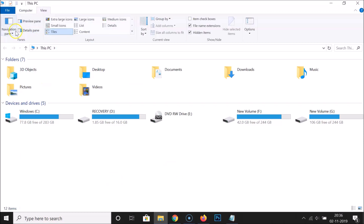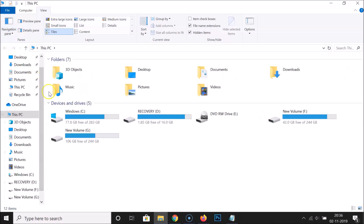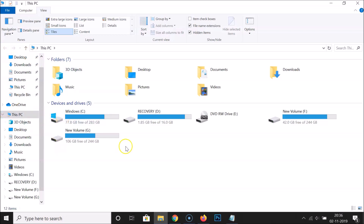Again, if you want to show it, open File Explorer, click on the View tab, click on Navigation Pane, and check the Navigation Pane option by clicking on it.